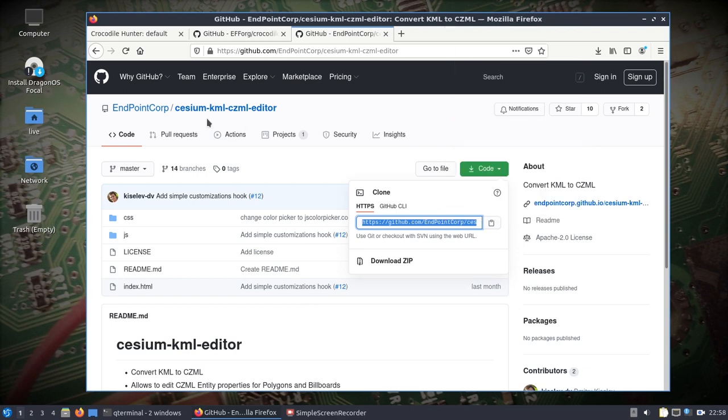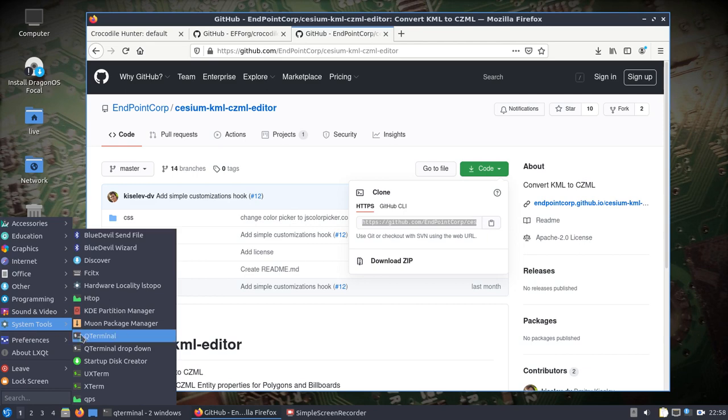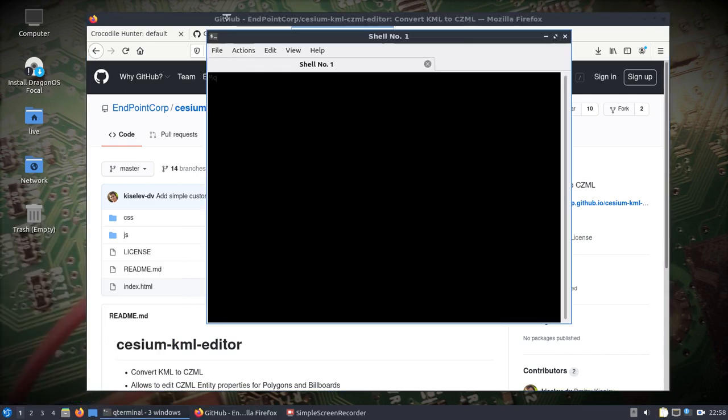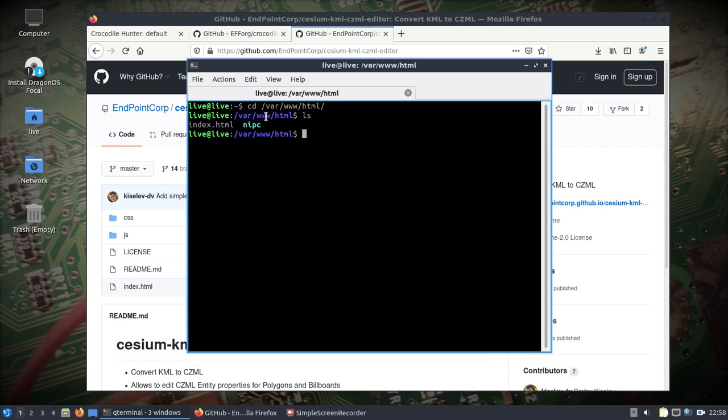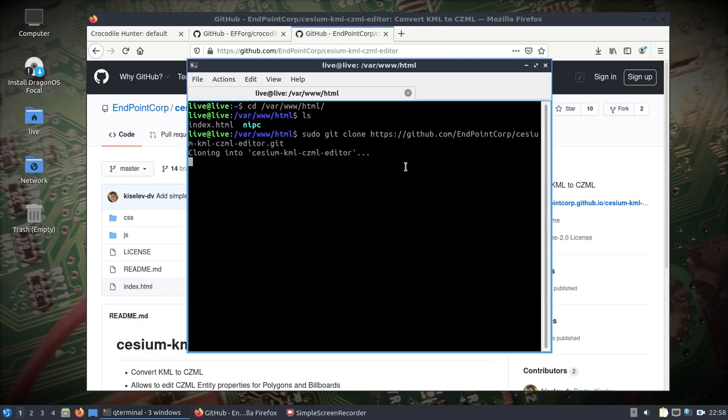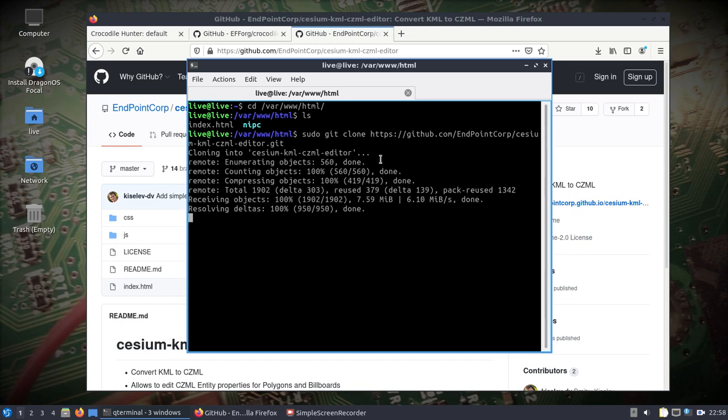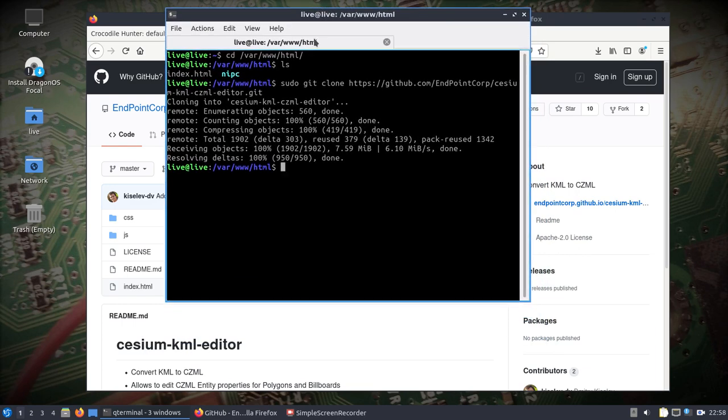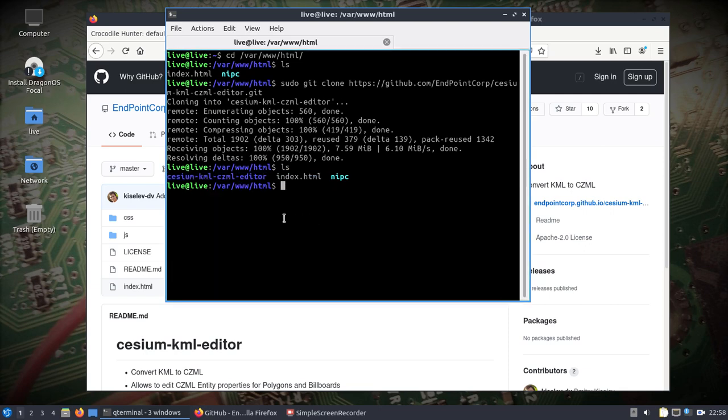I'm going to copy this. This is a live instance of Dragon OS on the NUC. We need to do a couple things. Let's change into our var/www/html, and if we recall that's where the stuff is sitting for Yate BTS. I'm going to clone this in here.